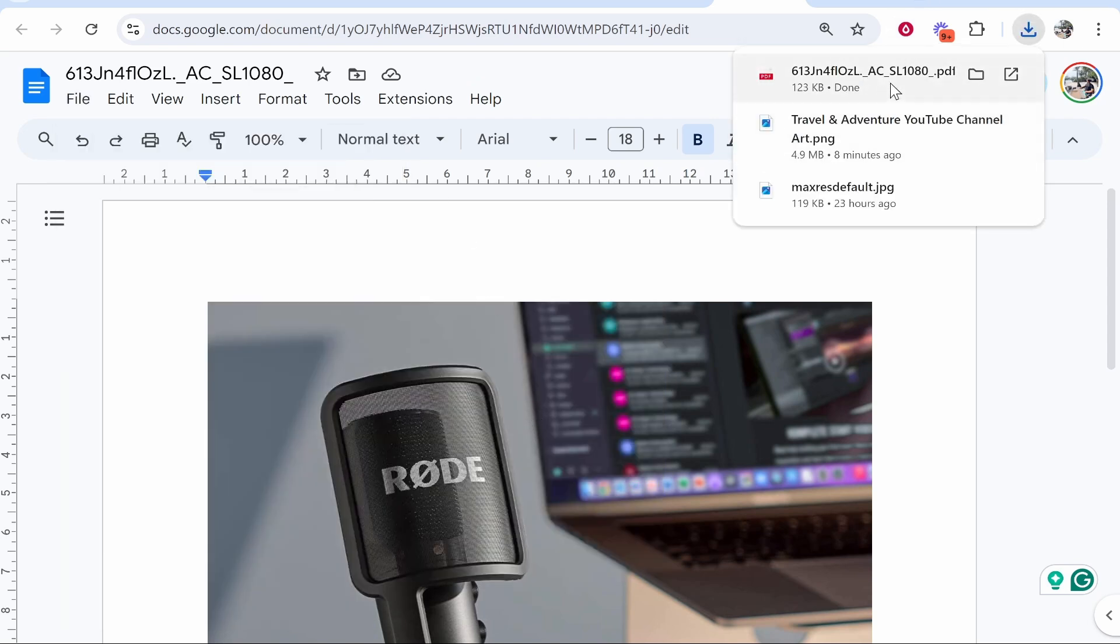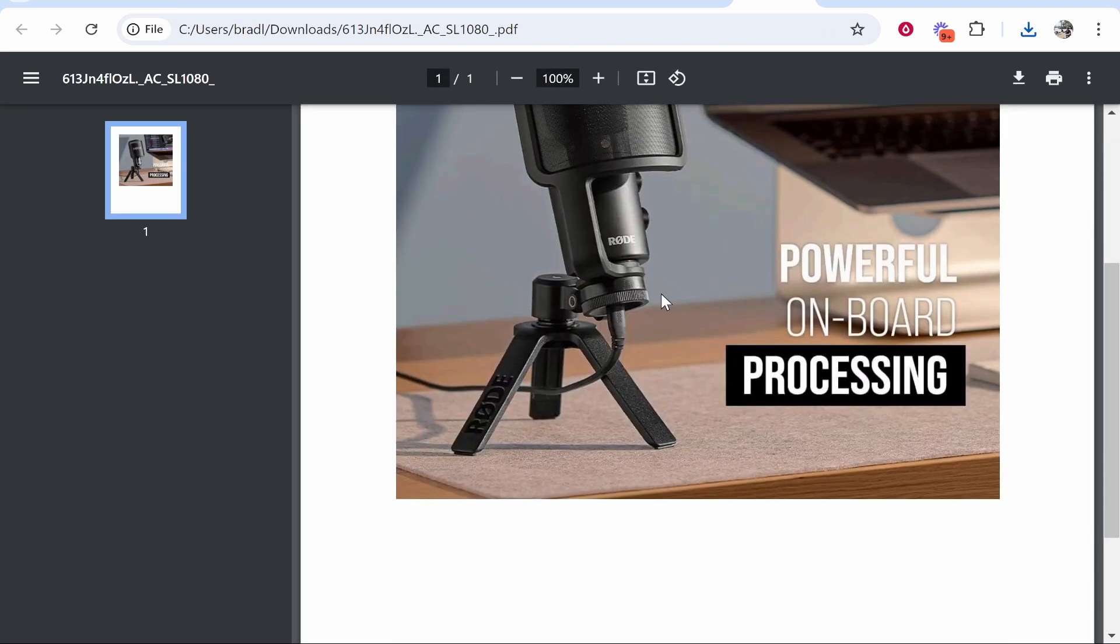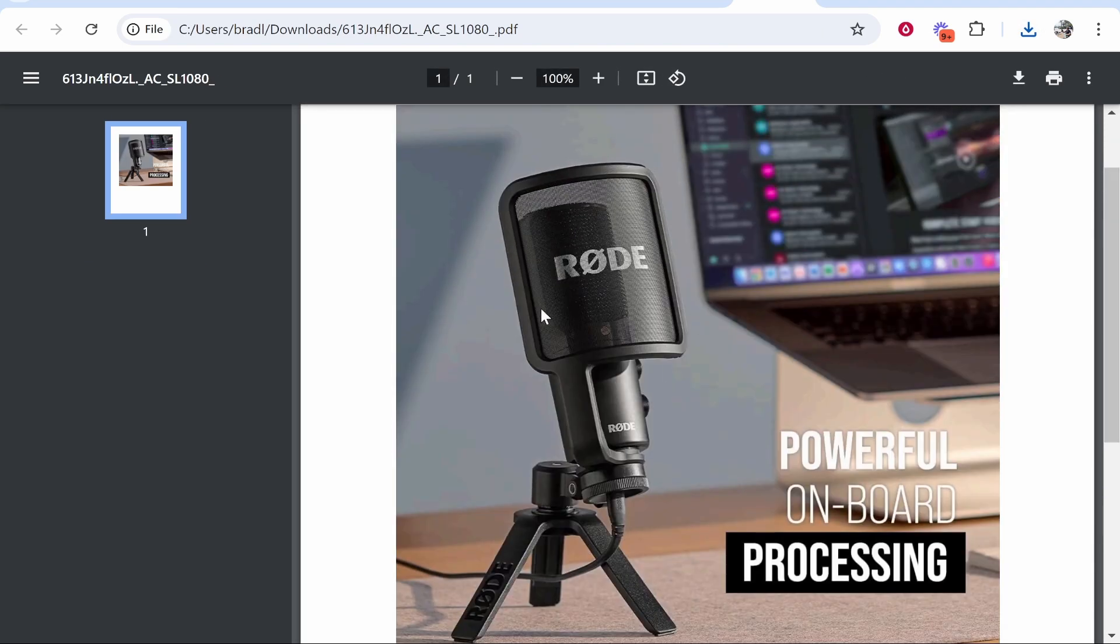That will then download that image as a PDF, and you've essentially converted your image to a PDF. So that's how you can do it using Google Docs. I hope that video helped you out.